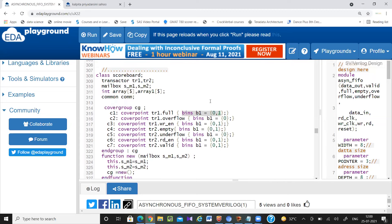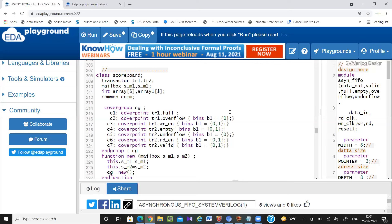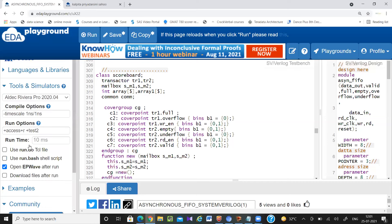For a 1-bit signal like full, just writing coverpoint tr.full will automatically check both values 0 and 1. In a real tool environment with multiple test cases — say 10 test cases — the tool automatically merges all test cases and generates a combined functional coverage report. Here in this example, we're generating coverage with respect to only one test case.